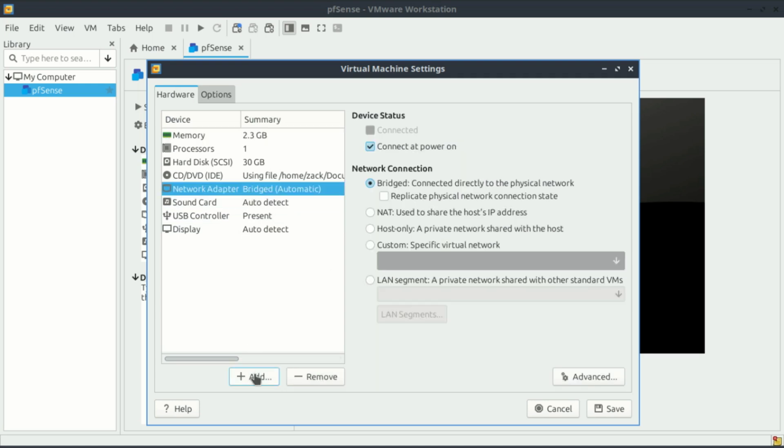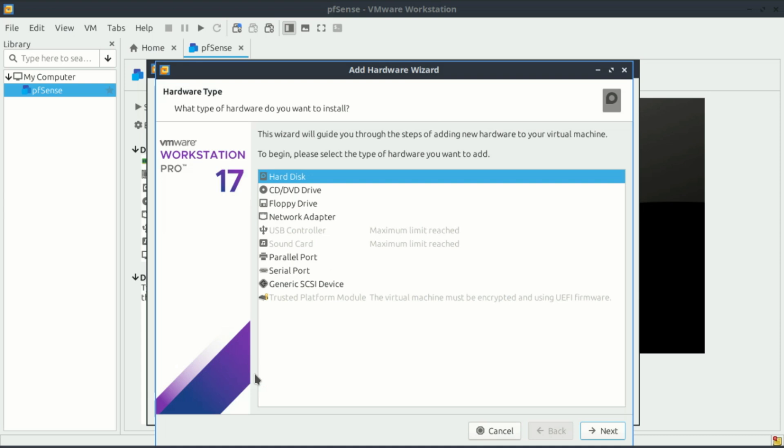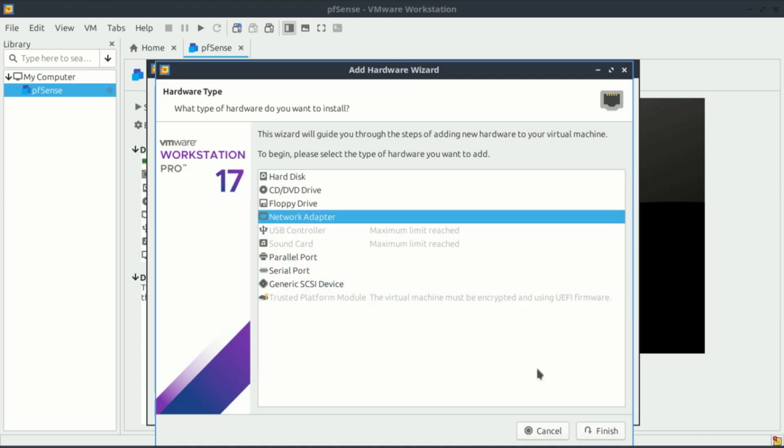This is the default bridged adapter which will serve as the WAN wide area network interface. Leave it as is. Add a new network adapter and connect it to the host-only interface. It will be the local area network interface.